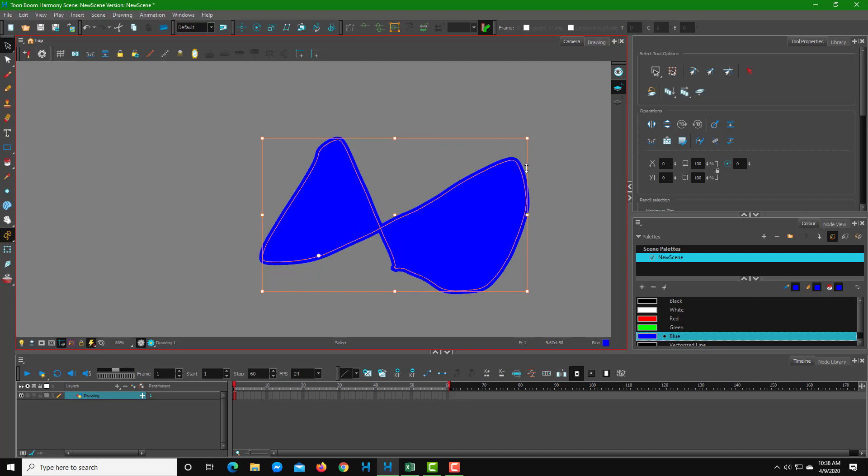That is how you can use object transformation inside of Toon Boom Harmony. I hope you guys learned something. As always, please like, comment, share, and subscribe.